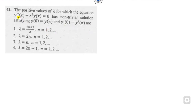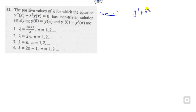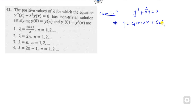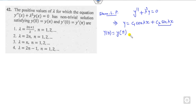Look at the next problem. Whenever you see this type of problem, you should look at whether it is a Sturm-Liouville problem. That is very simple. The solution of this equation is c₁ cos(λx) + c₂ sin(λx). Now what is the meaning of the boundary conditions y(0) = y(π)? When x = 0, this part is cos(0) = 1, and when x = π, it gives c₁ cos(λπ).